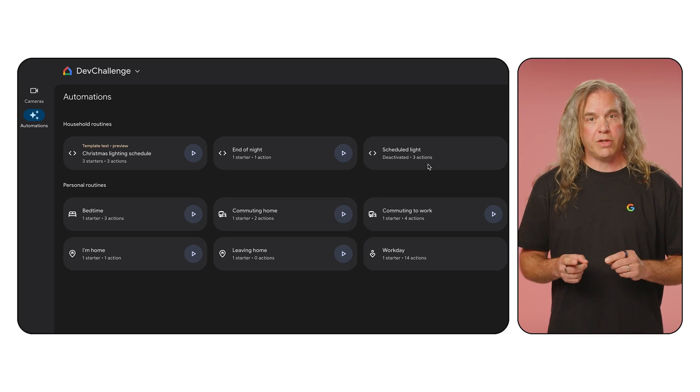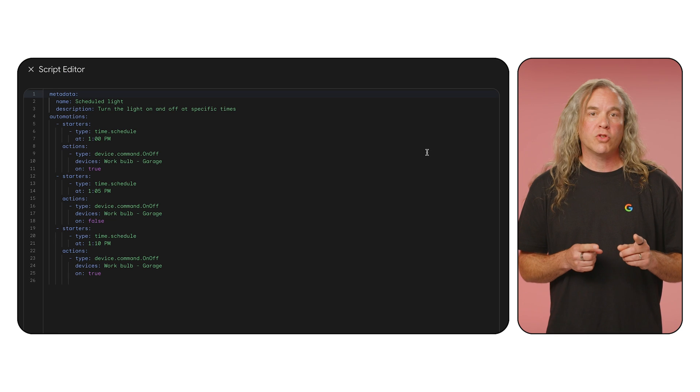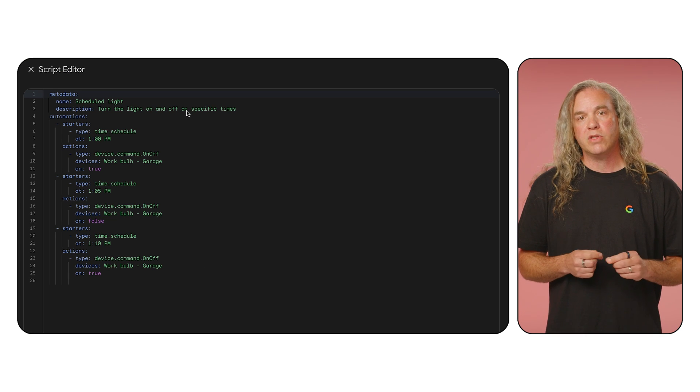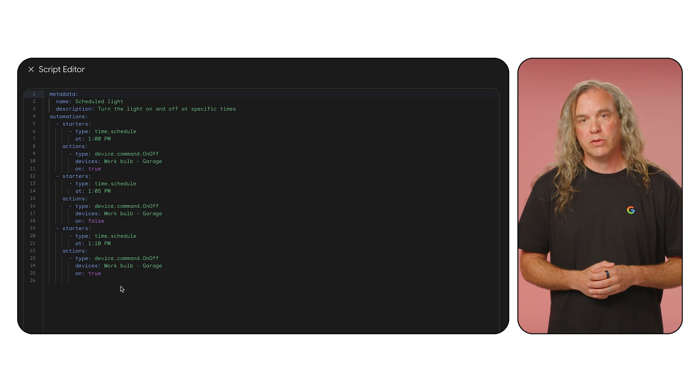Next, I recommend implementing some kind of automation not using the Home APIs, but using one of our other automation surfaces: the Google Home app, or the Script Editor in Google Home for Web. In the Google Home app, you can use a graphical interface to create automations. With the Script Editor in Google Home for Web, you can script your automation in a YAML format using many of the same capabilities found in the Home APIs.